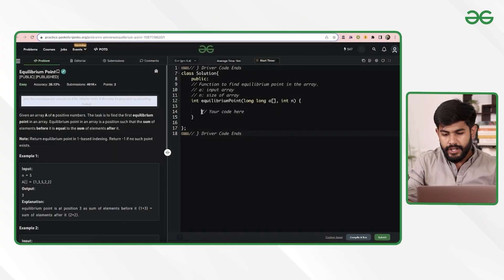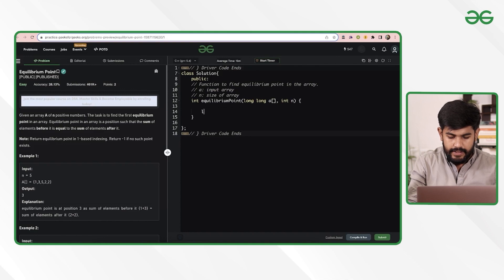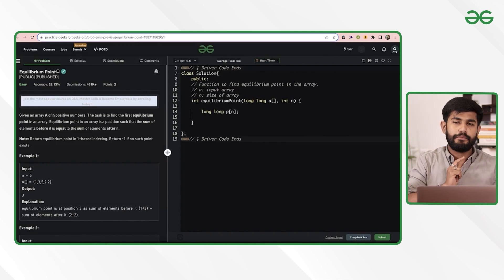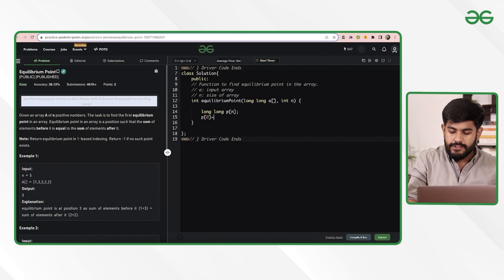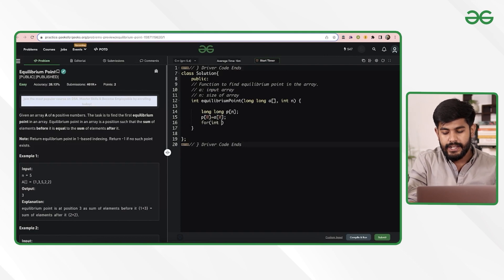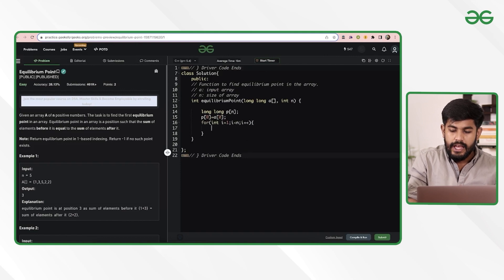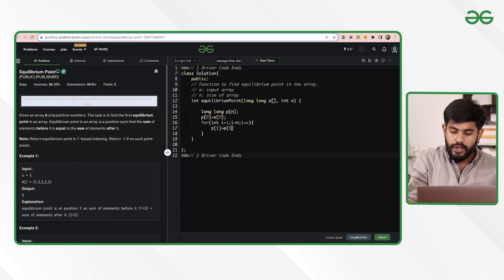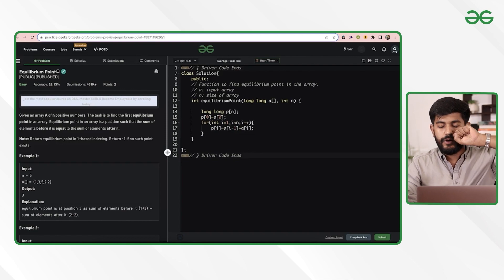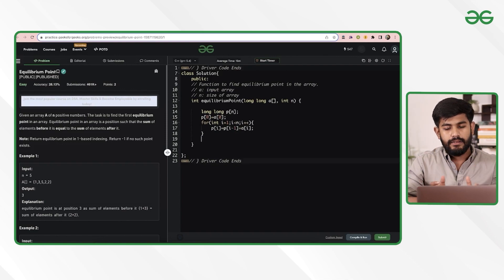Knowledge of prefix sum is required here. If you don't know it, consider learning it first. Now let's write the prefix sum. We create a long long array p of size n. Set p[0] = a[0]. Then for i from 1 to n-1, set p[i] = p[i-1] + a[i], i.e., the previous accumulated value plus the current element.